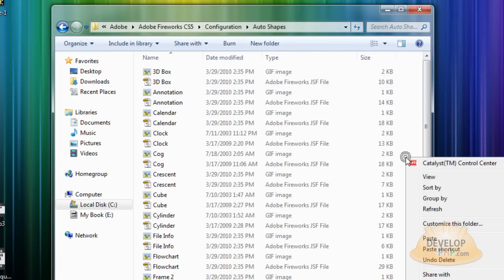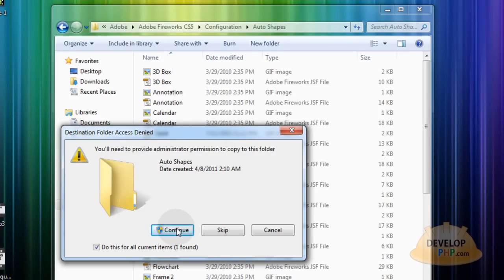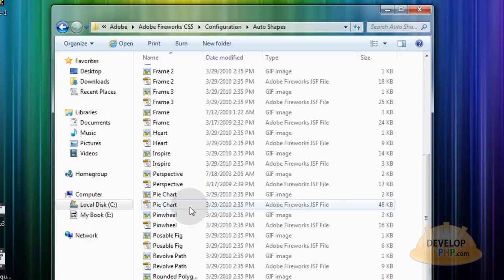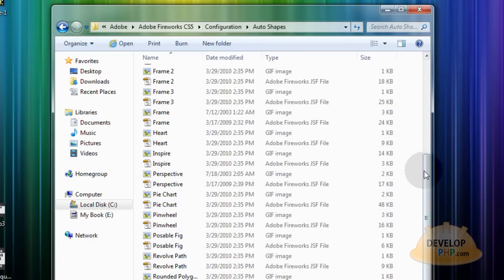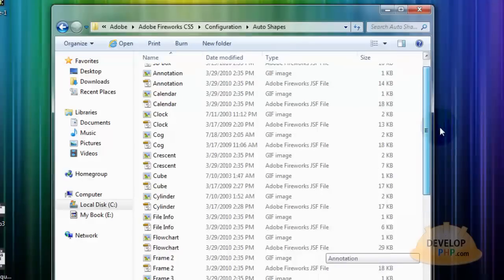And you just right click on the side and paste. And you might be presented with this prompt that says destination folder access denied. You'll need to provide administration permission to continue. Click continue. Now what it did is it put those two files within that folder along with all of your other auto shapes.